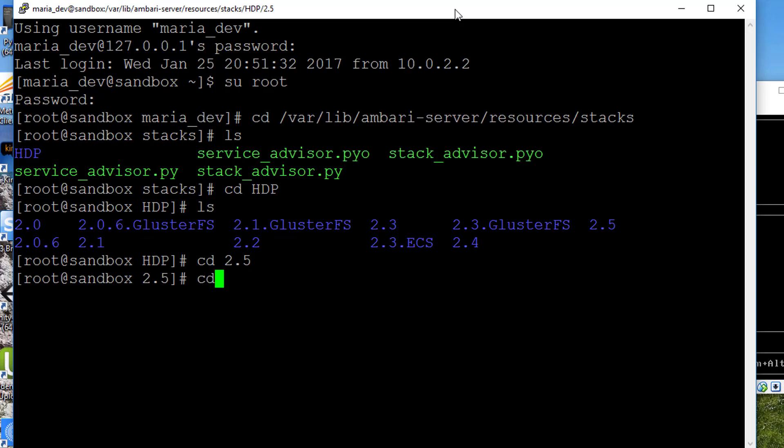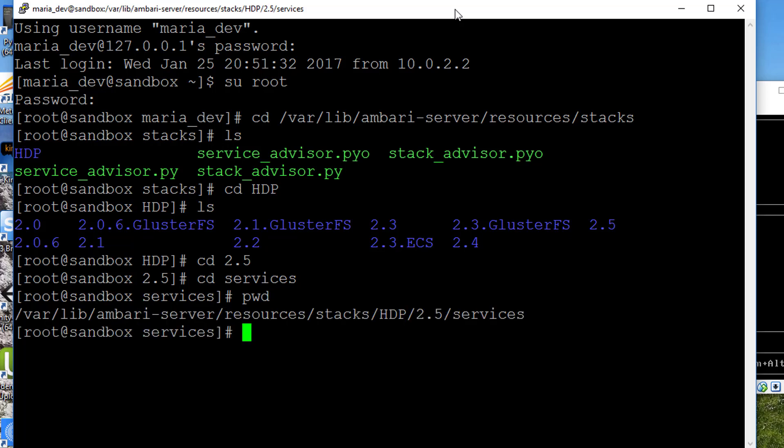From there, I'm going to cd into services. If we do a pwd to see where we are, you should be inside something that looks like this, where the 2.5 is whatever version of Hortonworks you installed. This is where we're going to stick in services that Ambari knows about, and we're going to add MongoDB to the list.